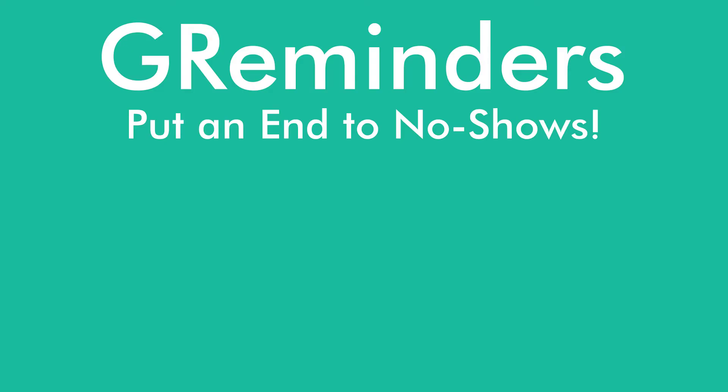Put an end to no-shows today. Sign up for a free trial. No credit cards required. Visit greminders.com.